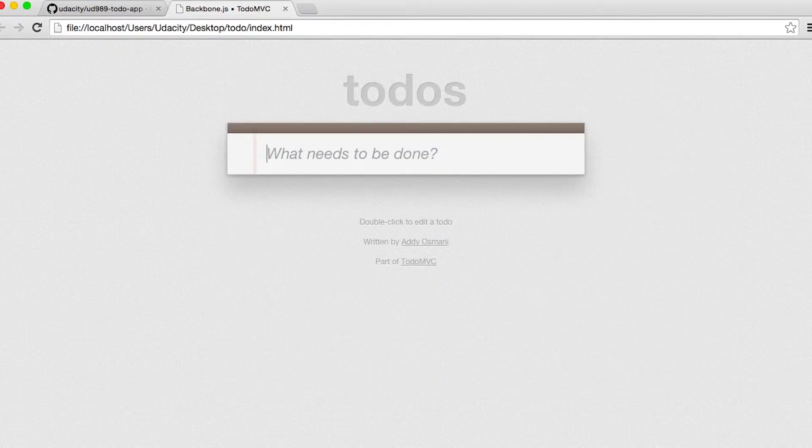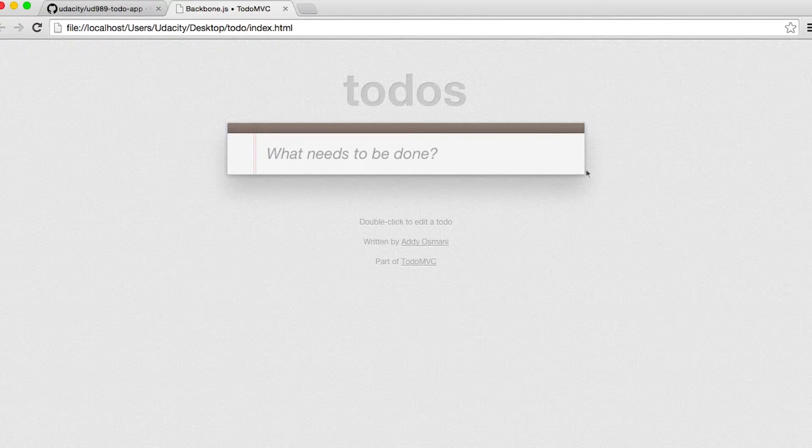In this case, we can see we're looking at a todo application. This is really convenient because we need to make a list of things to do.